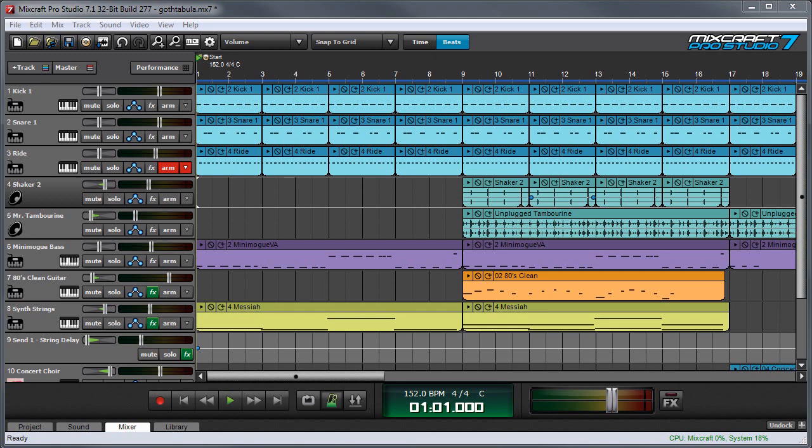They make it really easy to solo, mute, or add effects to multiple tracks simultaneously, and because the individual tracks that make up a submix track can easily be hidden from view, they simplify handling large mixes in the main project window.